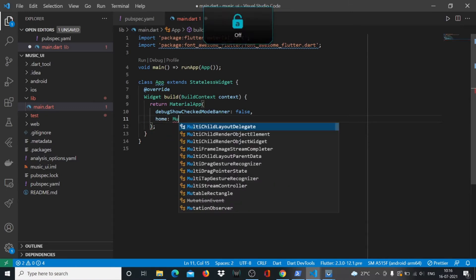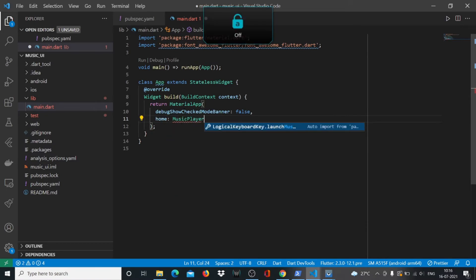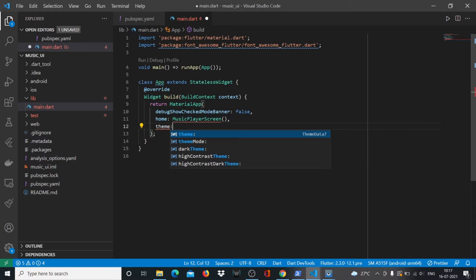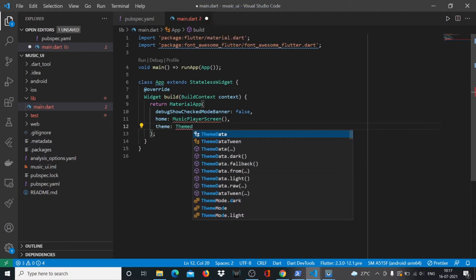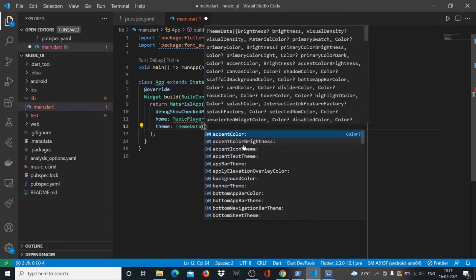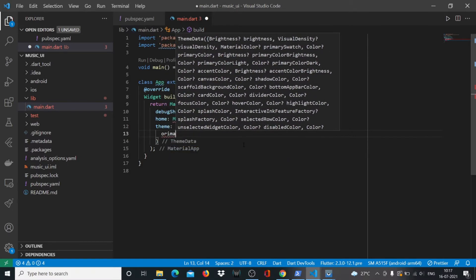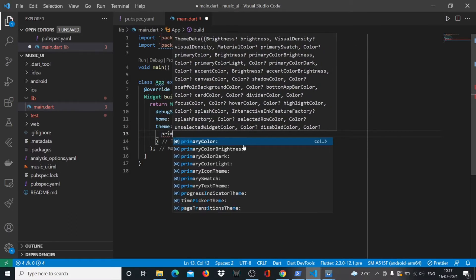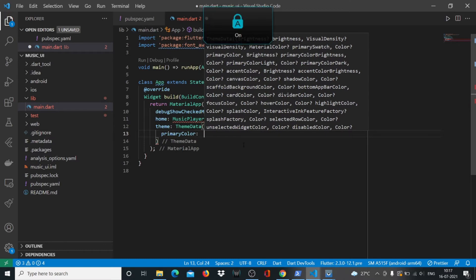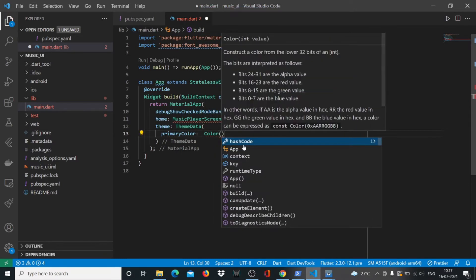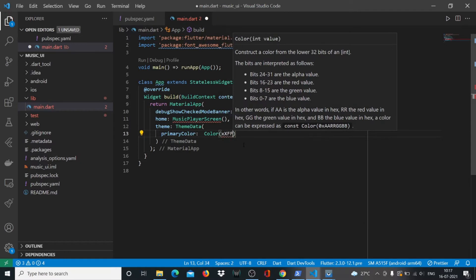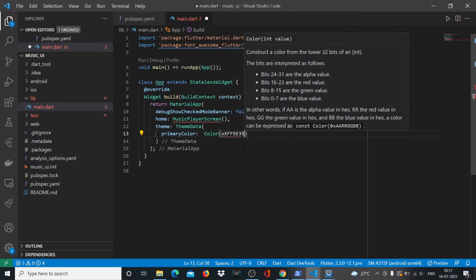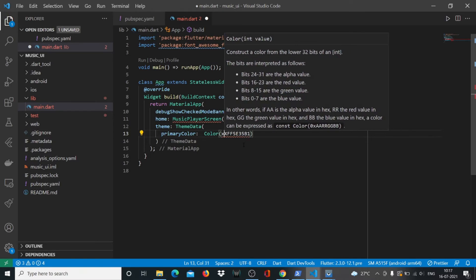We'll write a couple of things here. We don't want the debug banner and our home will be a widget called MusicPlayerScreen. We'll also define a theme. This is especially useful when you have multiple themes like a dark theme and a bright theme in your project. For now we'll set the primary color.